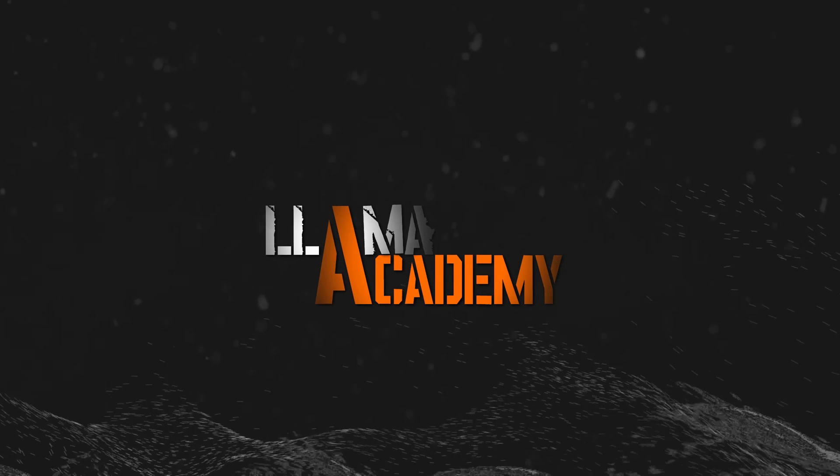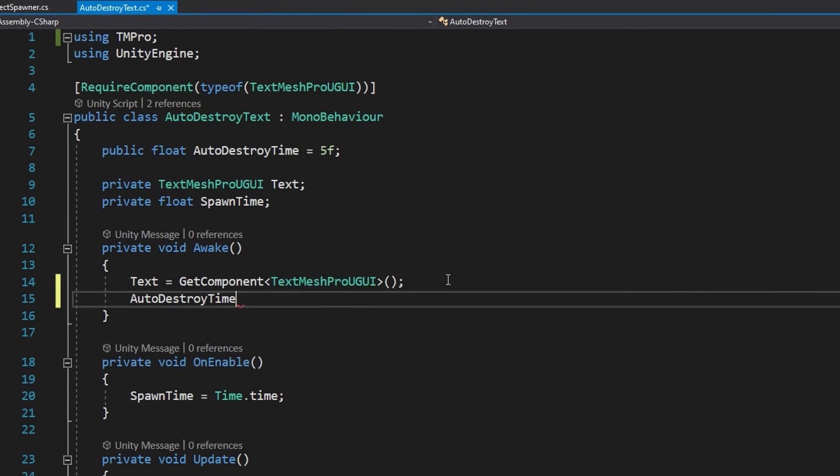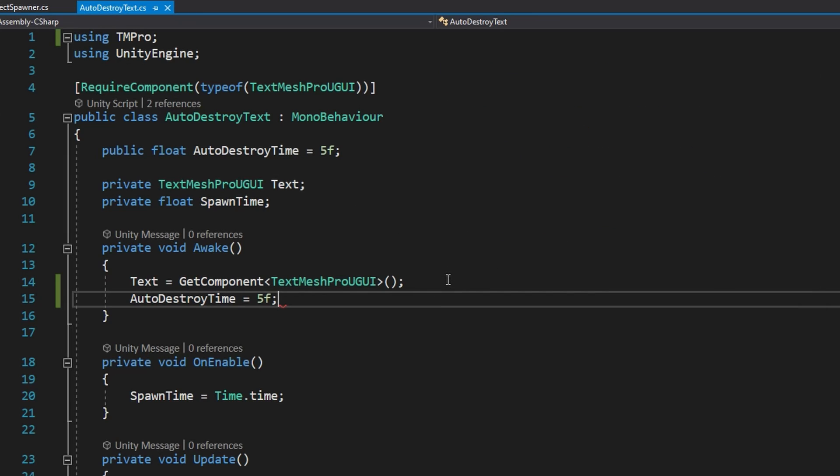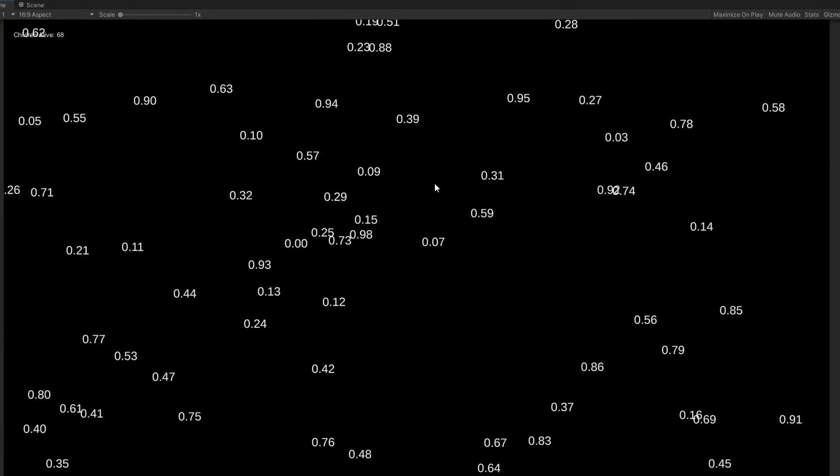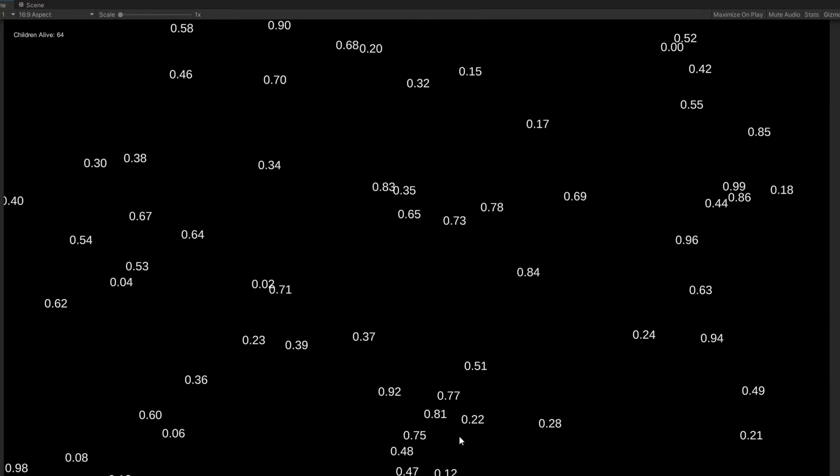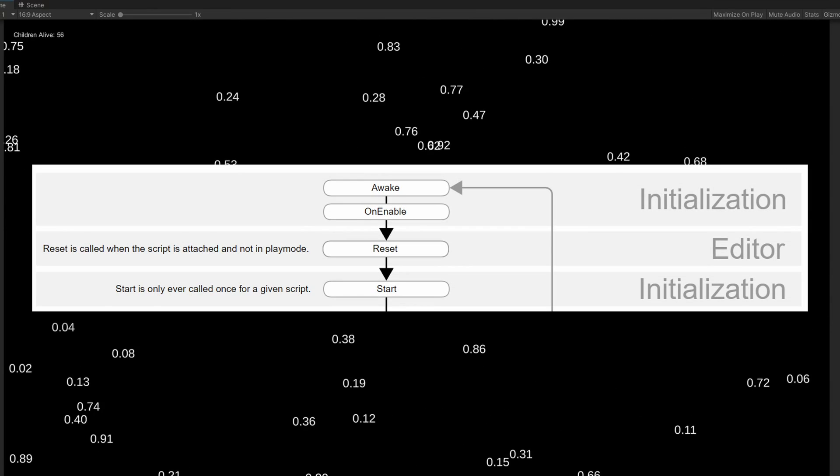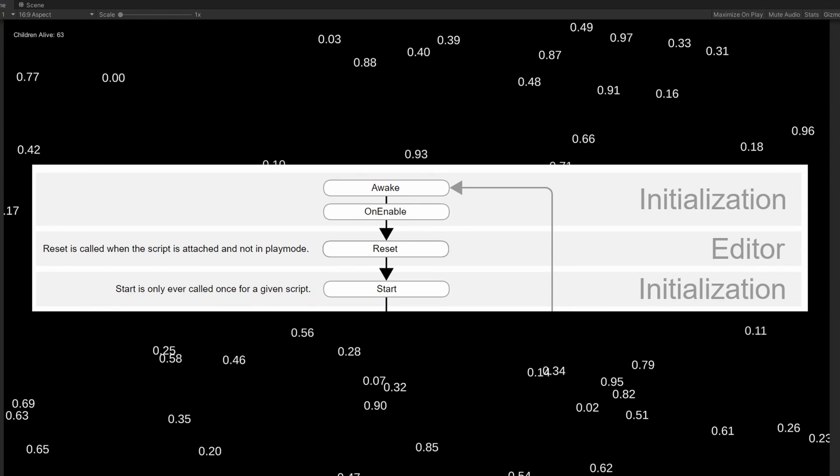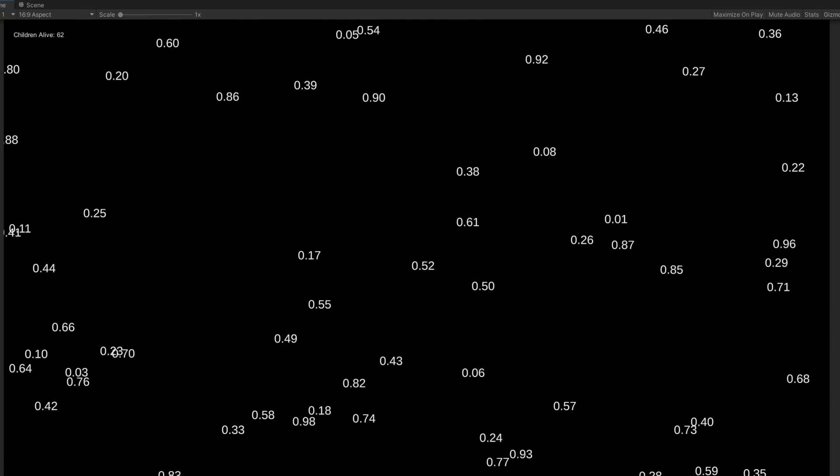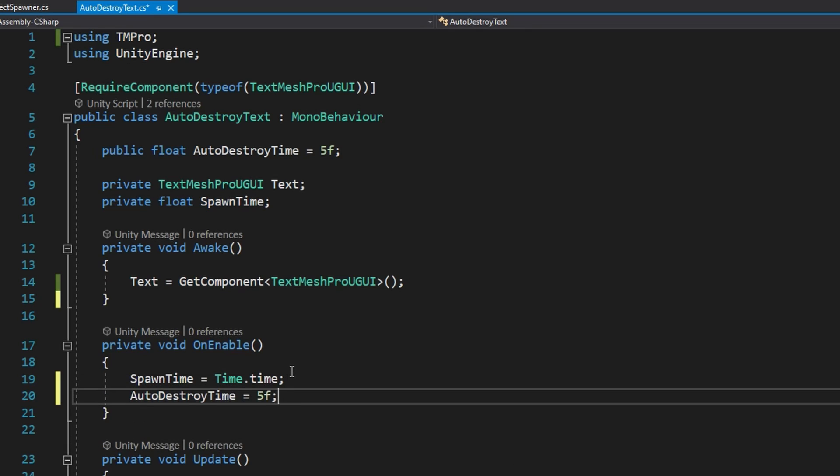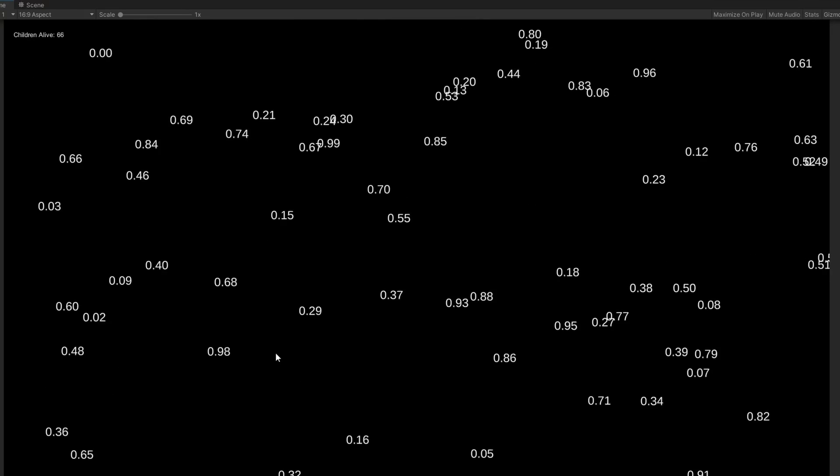Now what I want to do is show when do these lifecycle events get called when we're talking about the instantiate flow. To do that, let's set the autodestroytime on awake in the autodestroytext. Remember that immediately after we instantiate this prefab with the autodestroy text on it, we're setting autodestroytime back to whatever we have defined on the object spawner, which is currently 1. So if we set autodestroytime to 5 on awake, what do you think is going to happen? Will it be 5 or will it be 1? Let's hop into the unity editor and find out. You'll see that it ends up being 1, right? And this is expected because we are instantiating that prefab. That means on awake and on enable are immediately called on that script. It's not waiting for the next frame cycle. It's not waiting for anything. As soon as we instantiate it, both awake and enable are called.